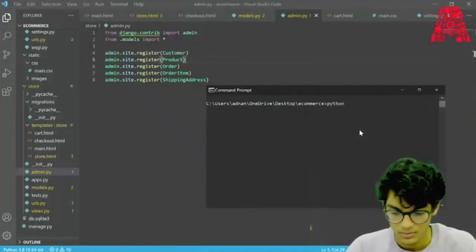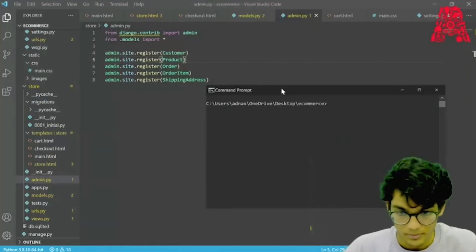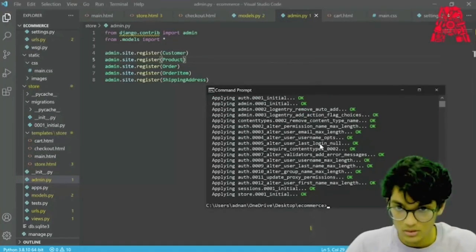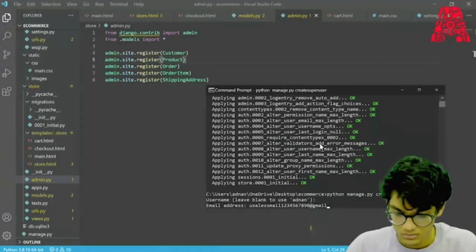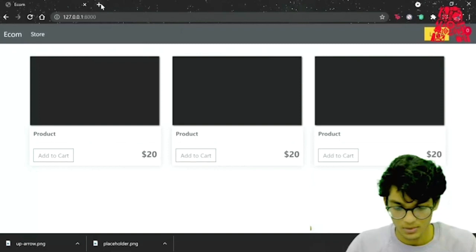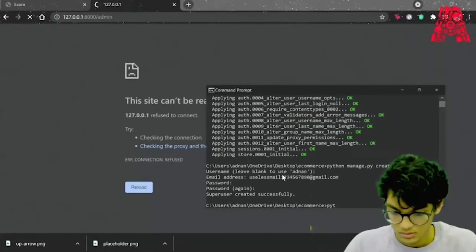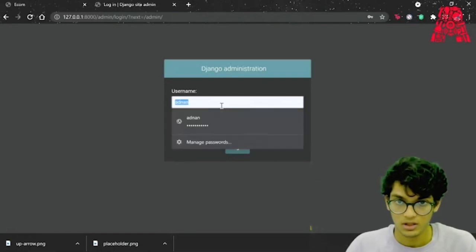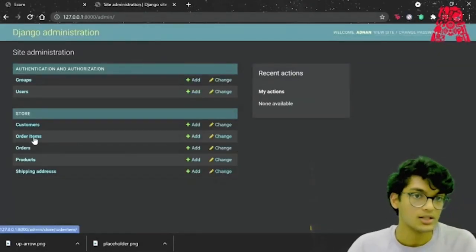Now we need to open up our command prompt and run makemigrations. After we've called makemigrations we can actually migrate. Then we go ahead and create a superuser. Our superuser has been created, so we can open up our website and go to 127.0.0.1/admin. We need to run the server first, then refresh — now we have the administration panel.